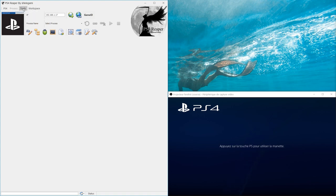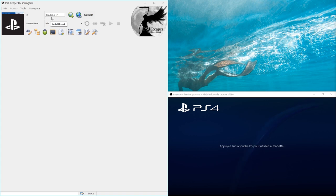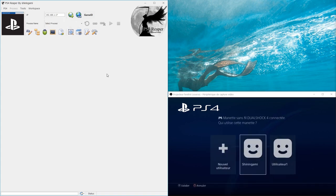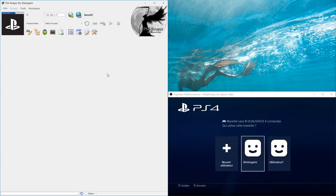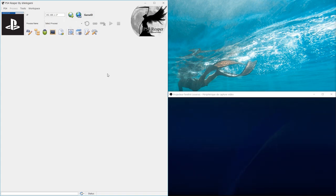You have certainly noticed the menu exists in two forms, a visual and a written. Now that we have a global view of the interface, let's start by connecting our software to the PS4.